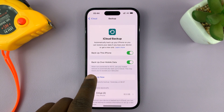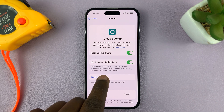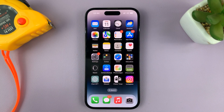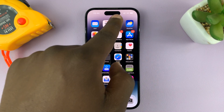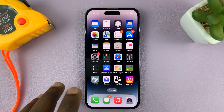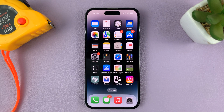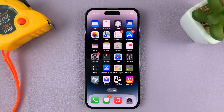Now it says: 'When not connected to Wi-Fi, use your mobile network to automatically backup to iCloud.' So now, even though you don't have Wi-Fi or you're not connected to Wi-Fi, your iPhone will use mobile data to backup. Thanks for watching — leave your comments and questions down below, and good luck.